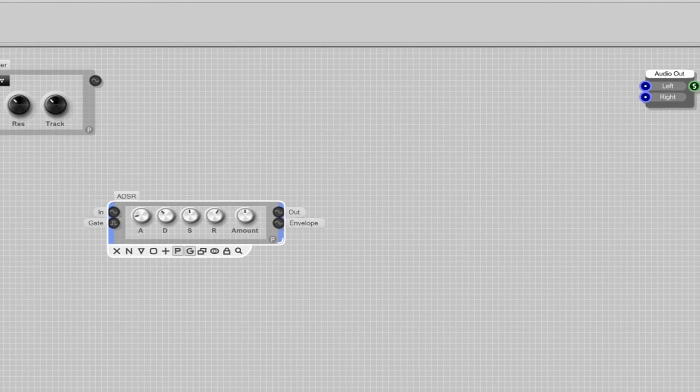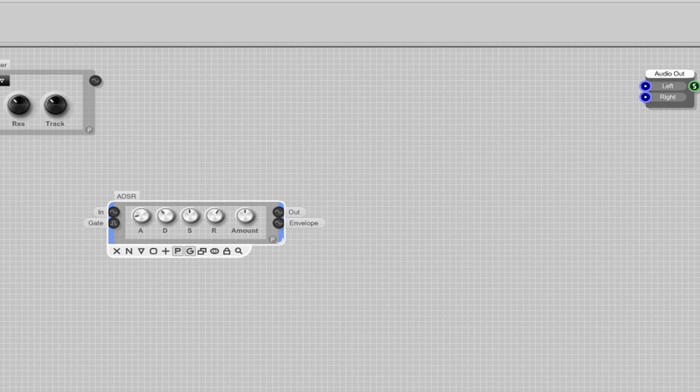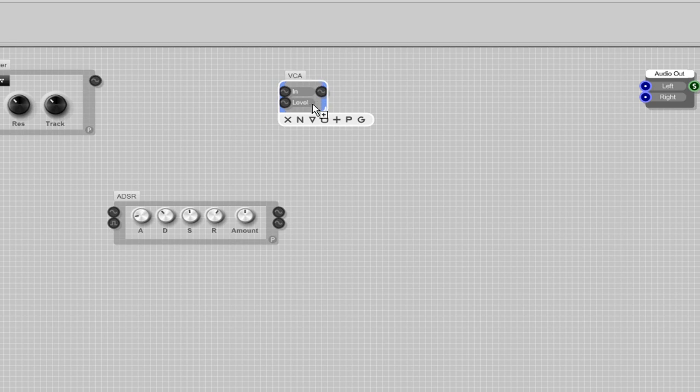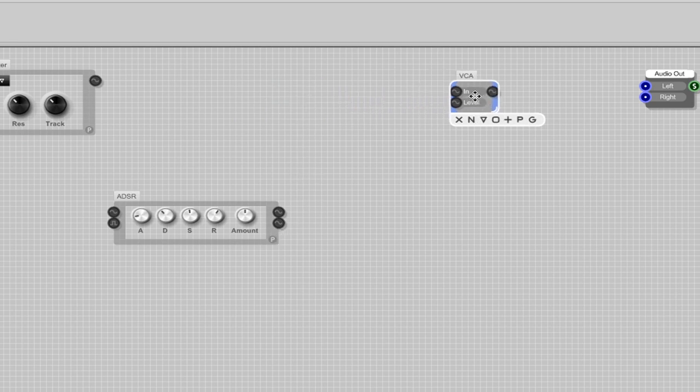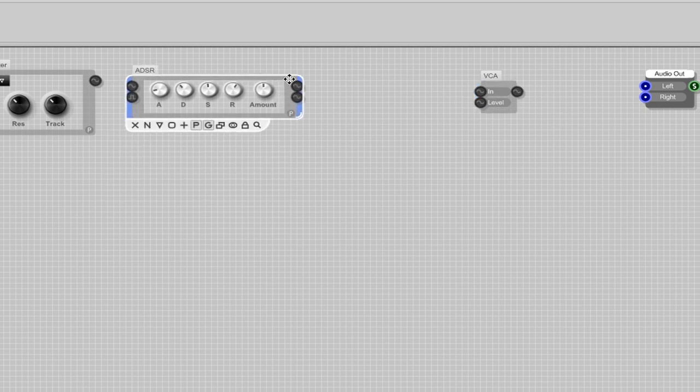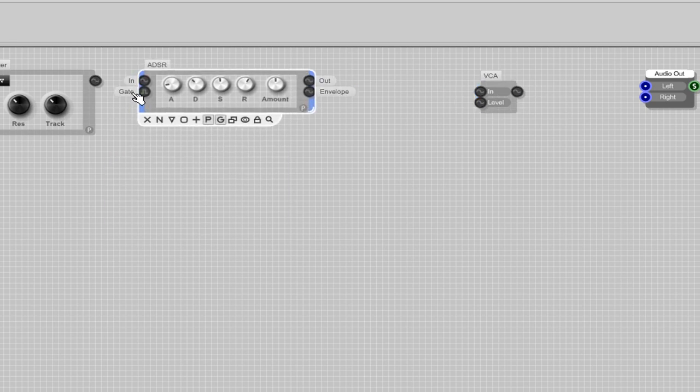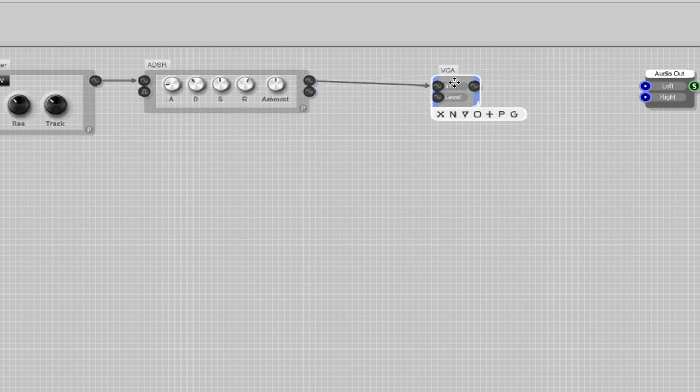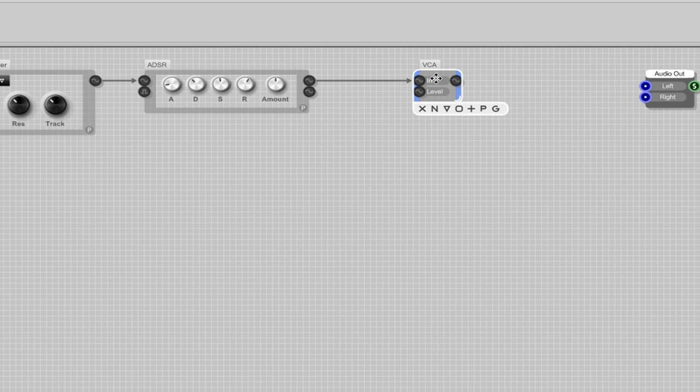I am adding another envelope. This will be an amp envelope. Also I am adding a voltage controlled amplifier. This will control the velocity levels. Let's place the amplifier envelope in between. So from the filter out to the amp in and from the amp envelope out to the voltage controlled amplifier that will control the velocity.